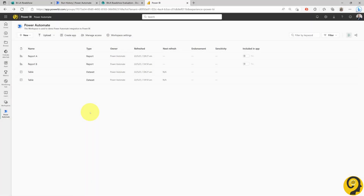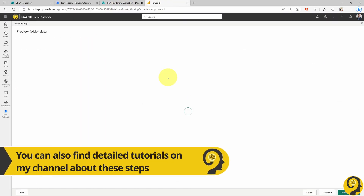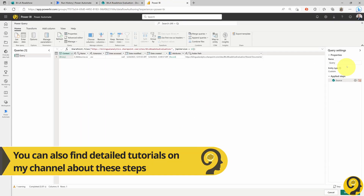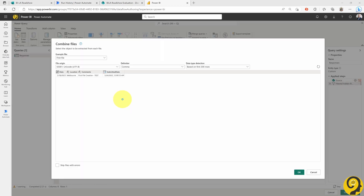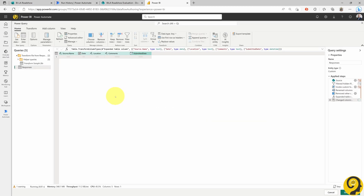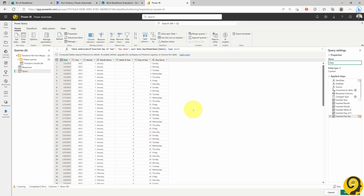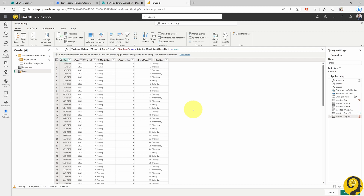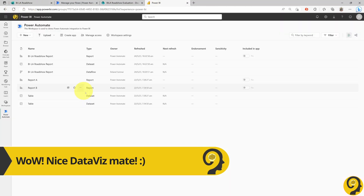Next up is setting up the Dataflow to connect to the SharePoint folder and adding a calendar table. As this part is relatively simple, I will speed up the video as we go through it. With the files from SharePoint imported into Dataflow and the dynamic calendar table in place, we can move on to creating a Power BI report. For this demonstration, I will keep the reporting simple and focus on the setup process rather than applying data visualization to the survey results.